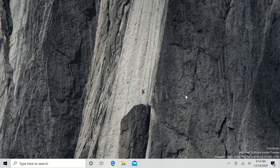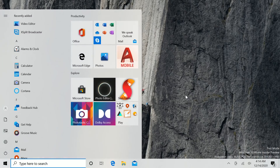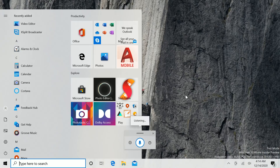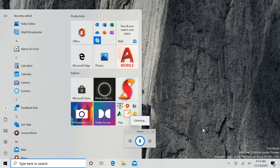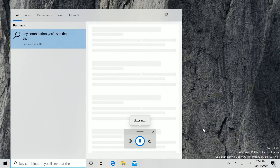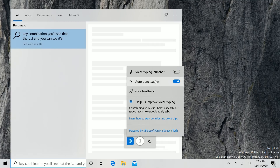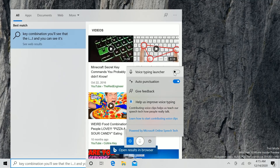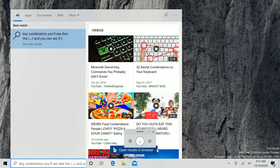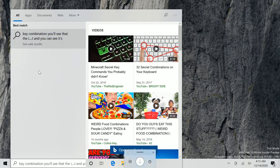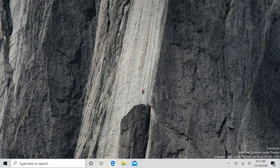Another new change in this build is a brand new voice typing launcher interface. Windows has had voice typing for quite a while — you usually access it with Windows Key plus H. But if we access it now with that same key combination, you'll see the interface is quite a bit different. There's a new voice launcher option.